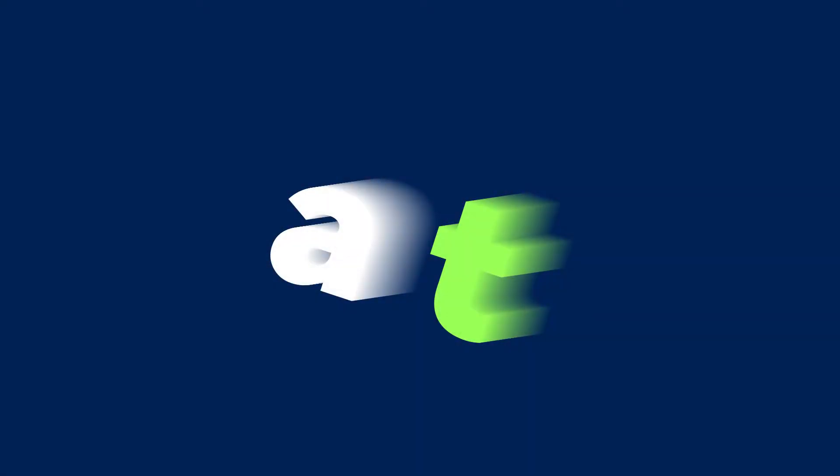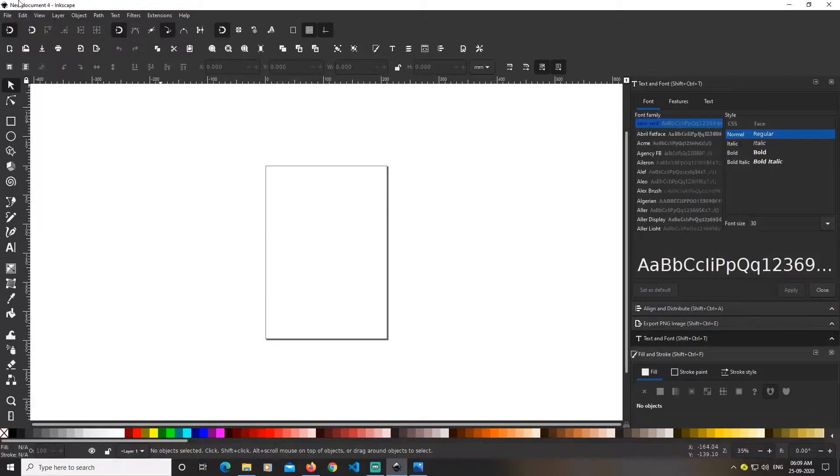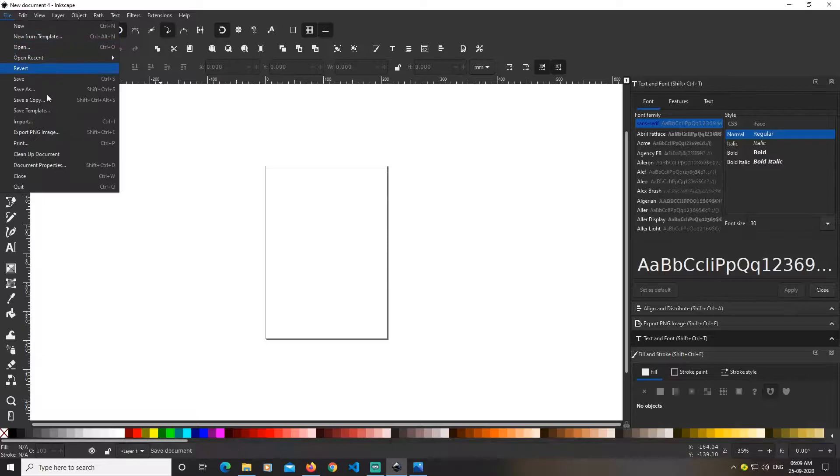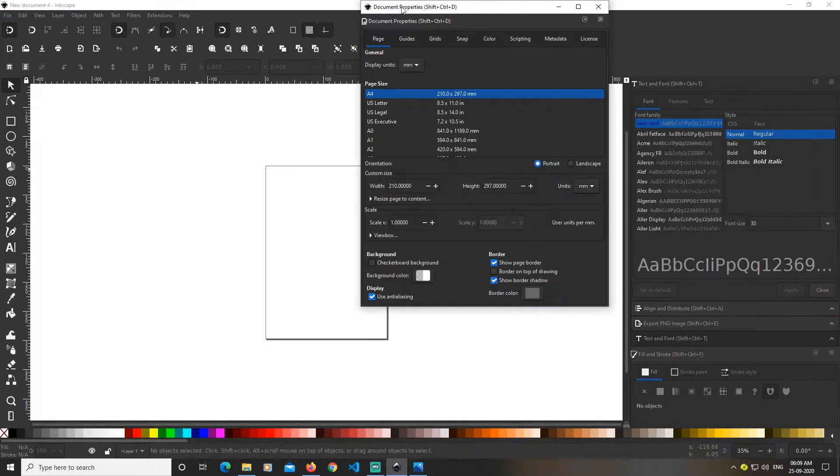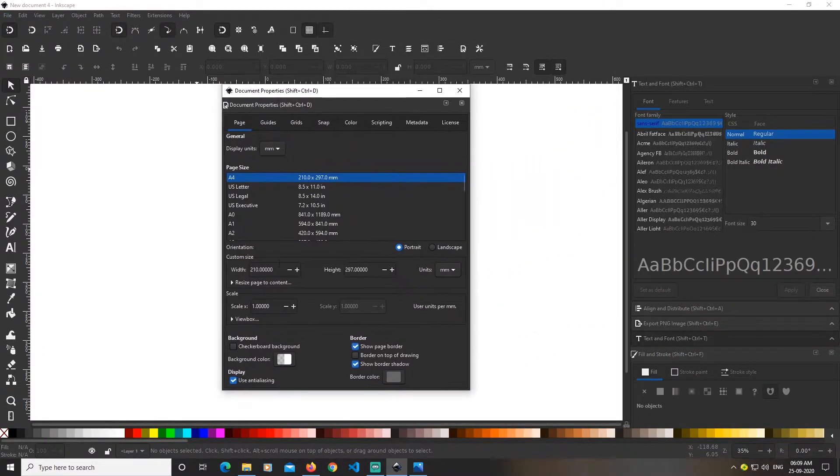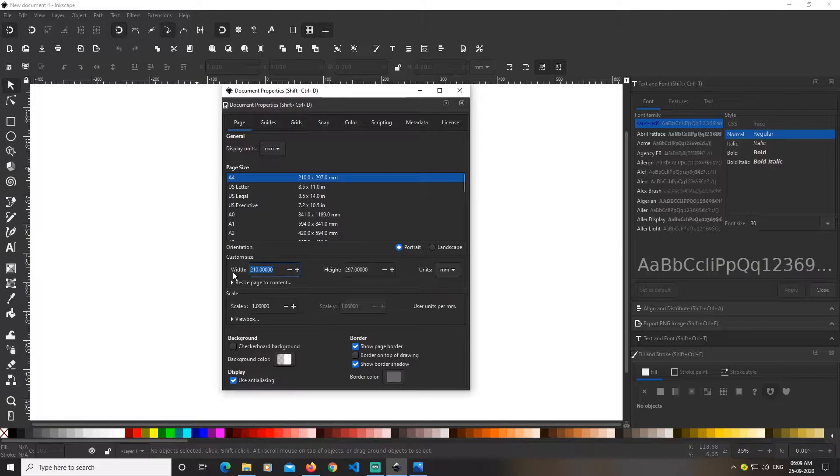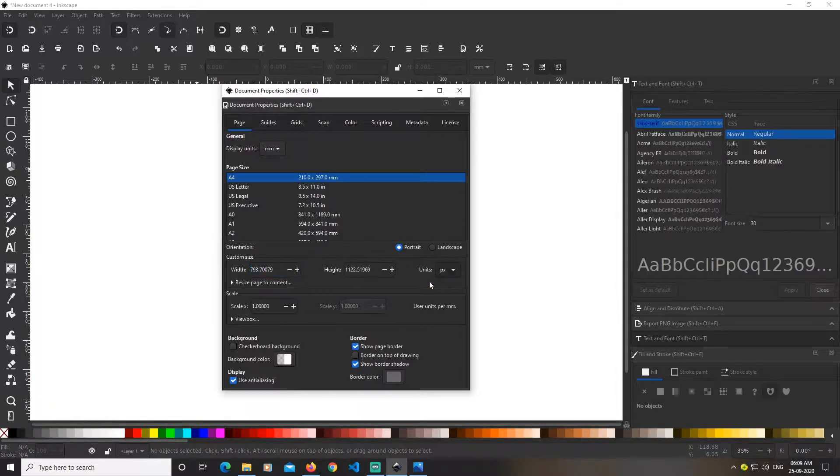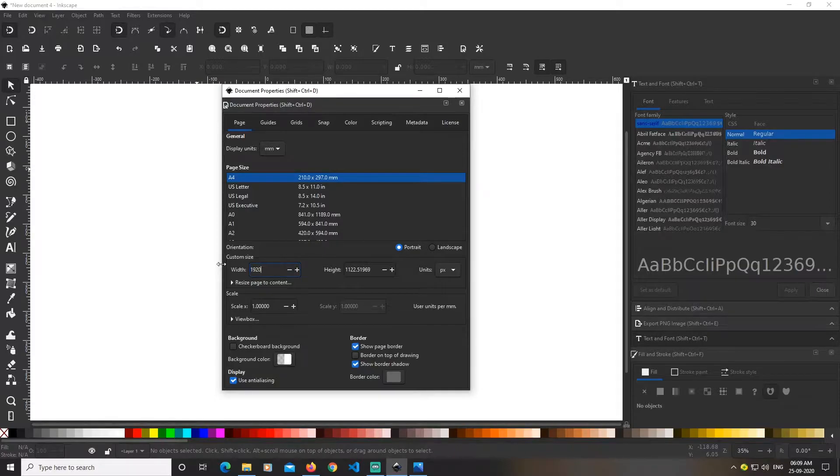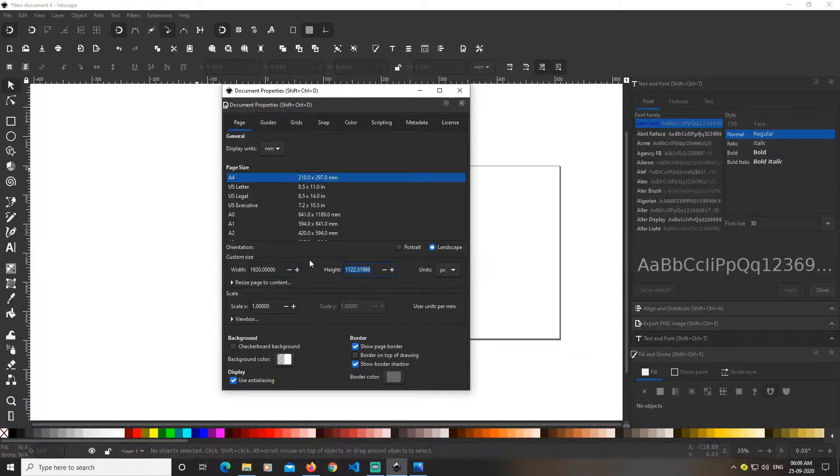Hey guys, today I'm going to teach you how to create text effects like this in Inkscape. Let's get started. First, open Inkscape, go to File > Document Properties, and change the units to pixels. Then set the width to 1920 and height to 1080 pixels.